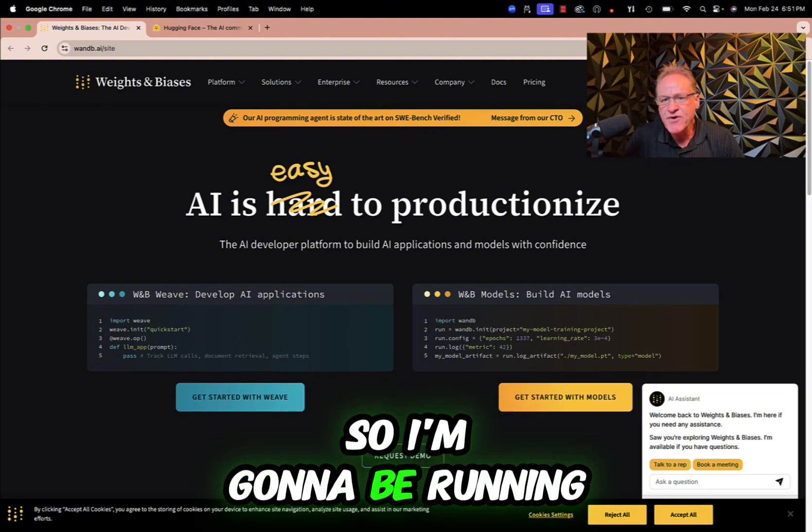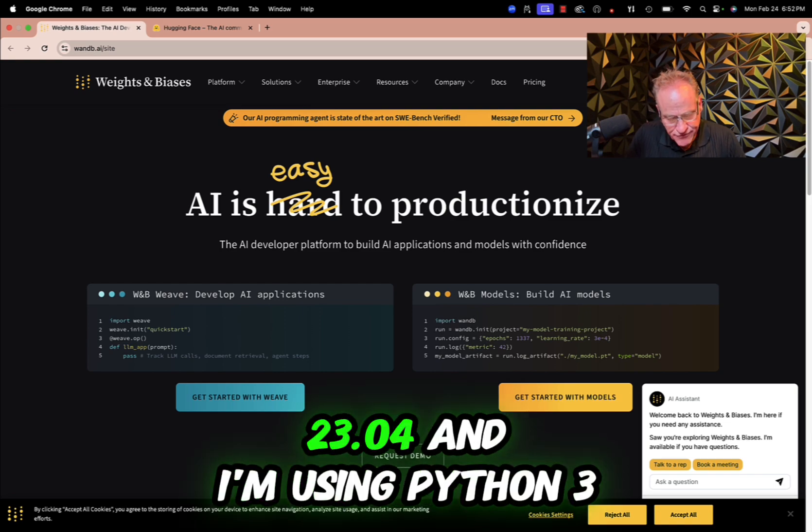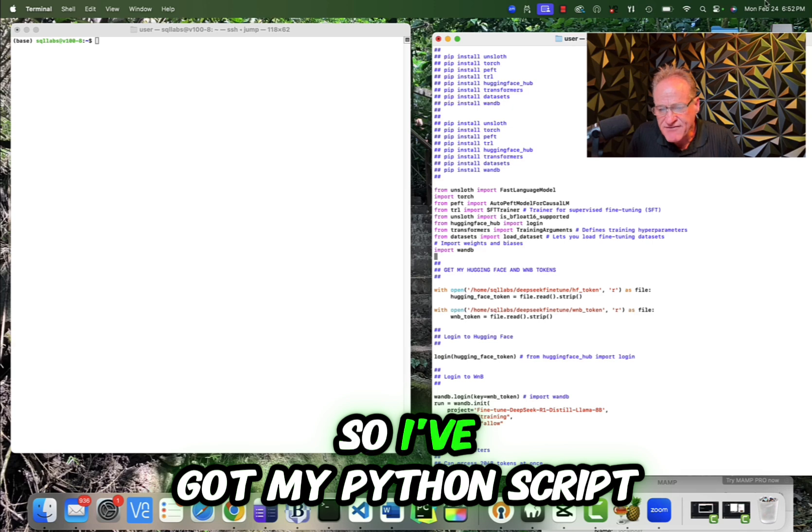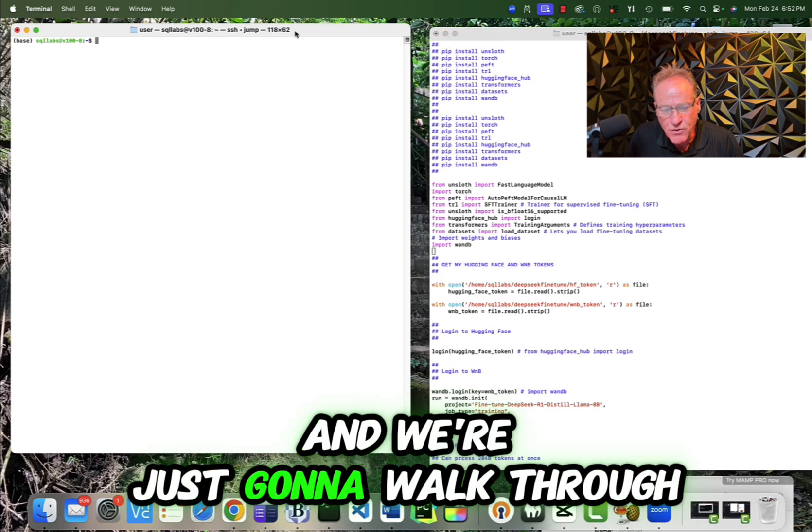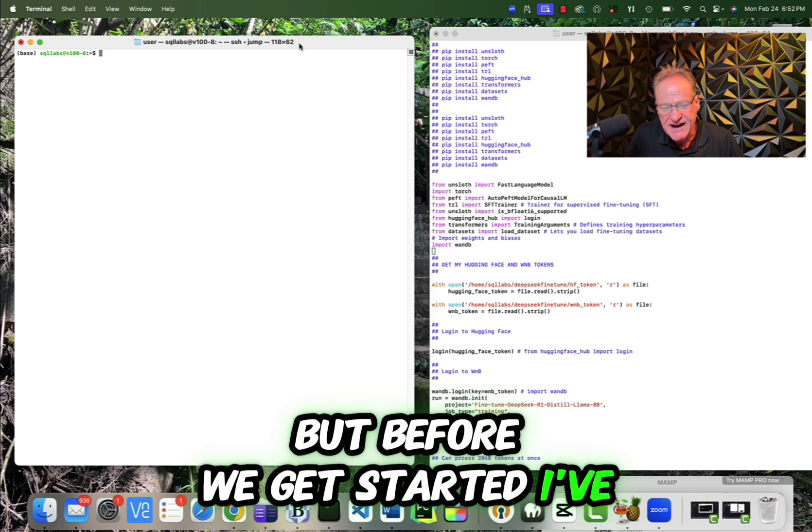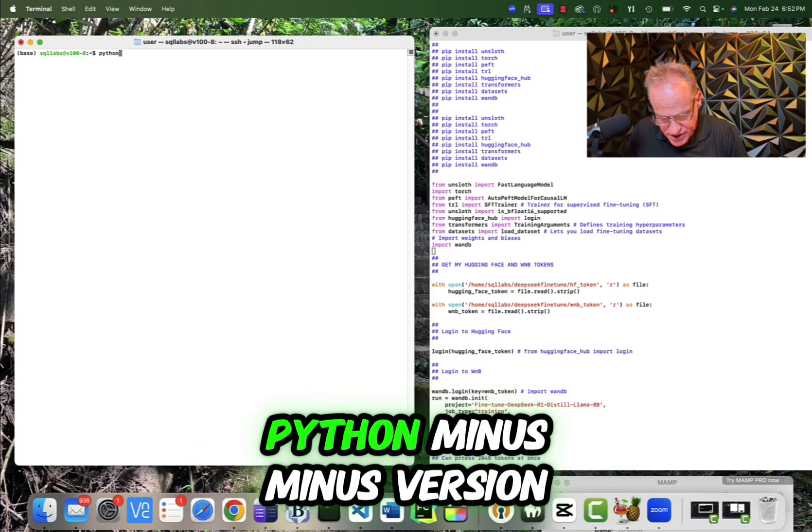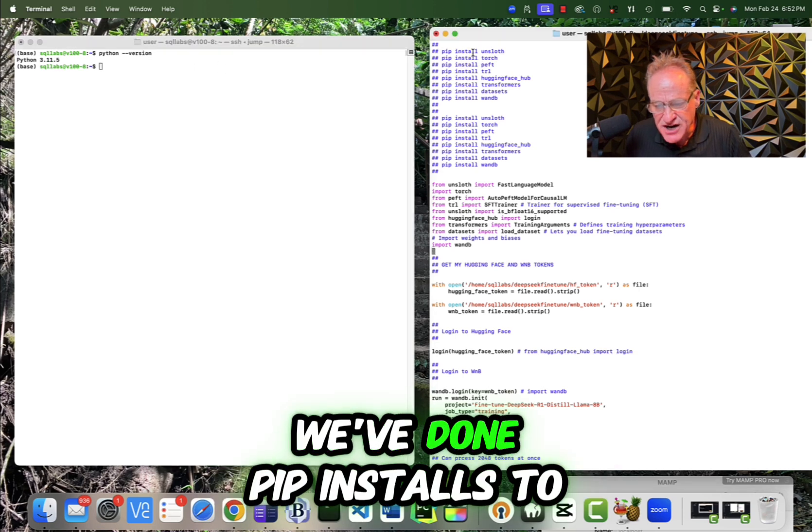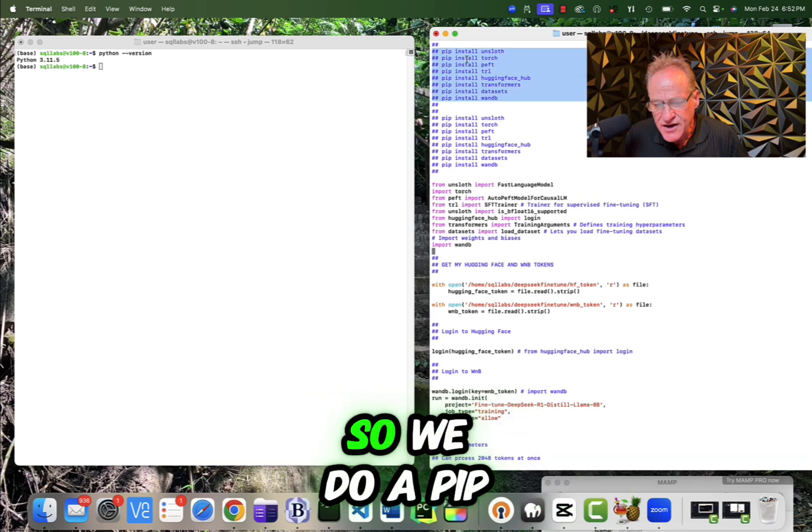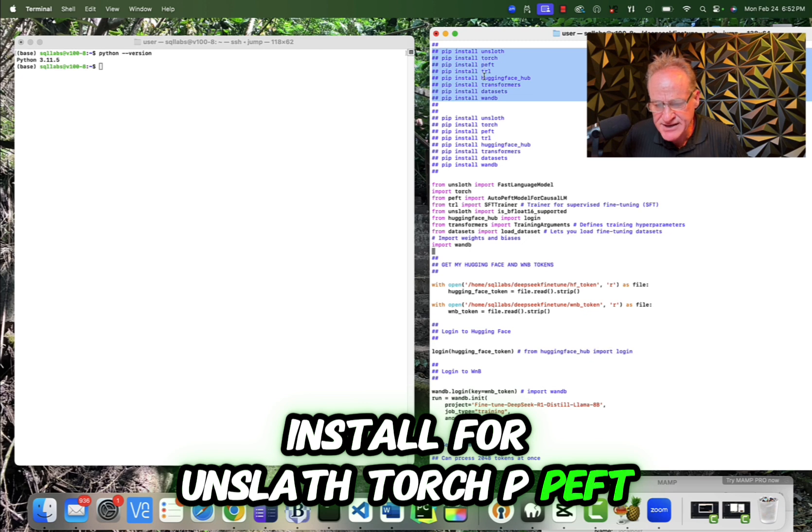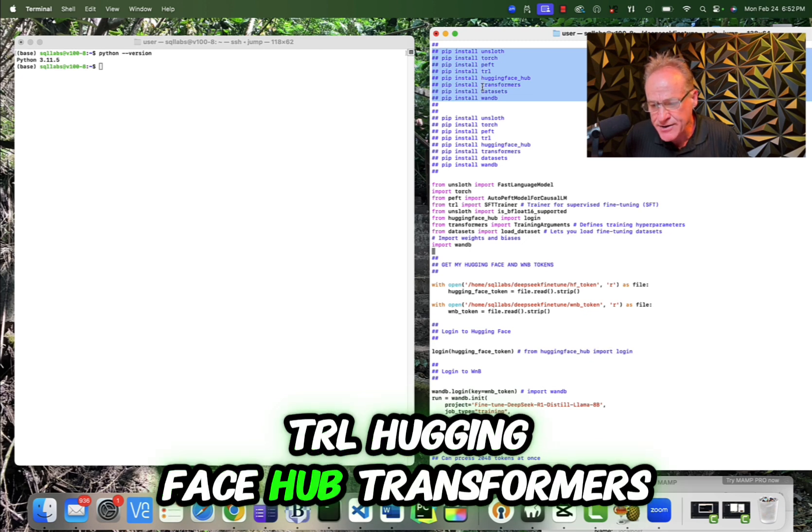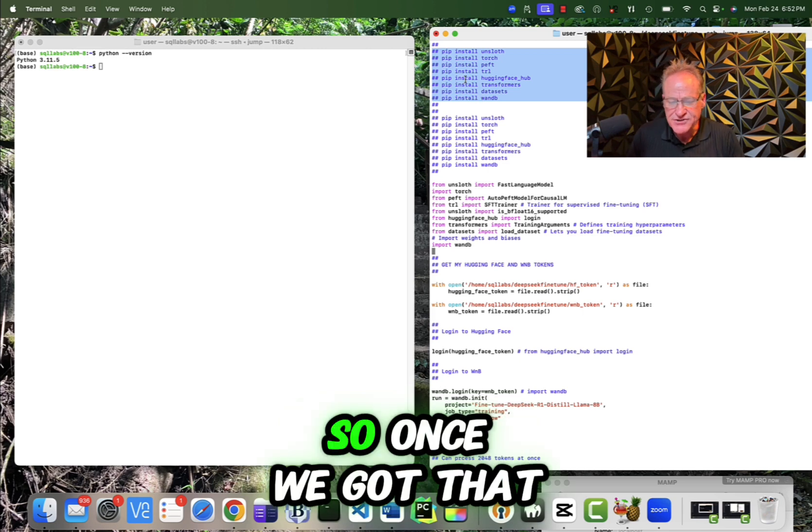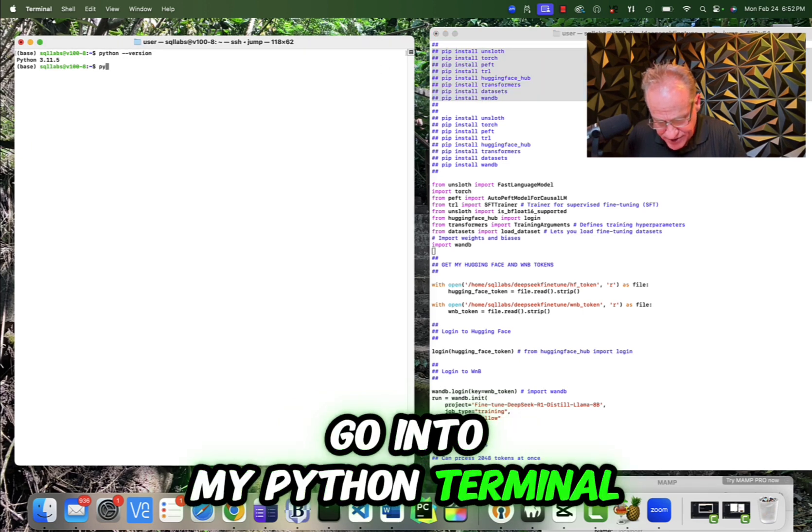So I'm going to be running this on, I think it's Ubuntu 2304 and I'm using Python 3.11. So I've got my Python script up here and we're just going to walk through it. But before we get started, I've installed Python. So let me do a Python --version. And then we've installed, we've done pip installs to install all these other things. So we do a pip install for Unsloth, Torch, PEFT, TRL, Hugging Face Hub, Transformers, Datasets, and WNB. So once we've got that ready to go, I'm going to go into my Python terminal.